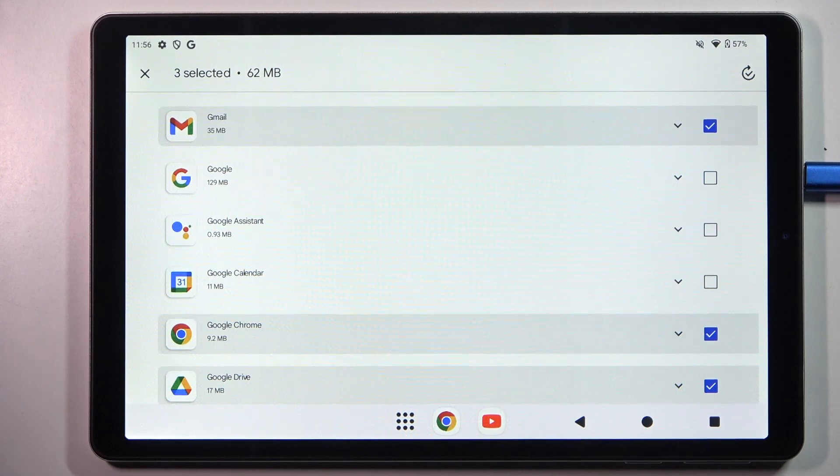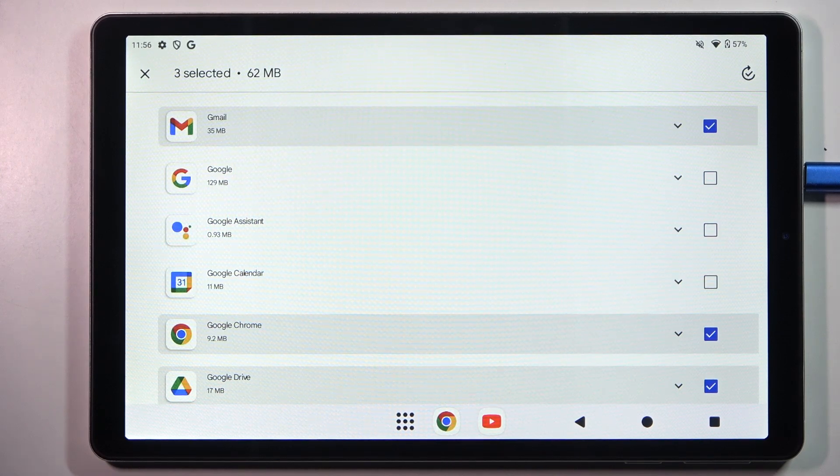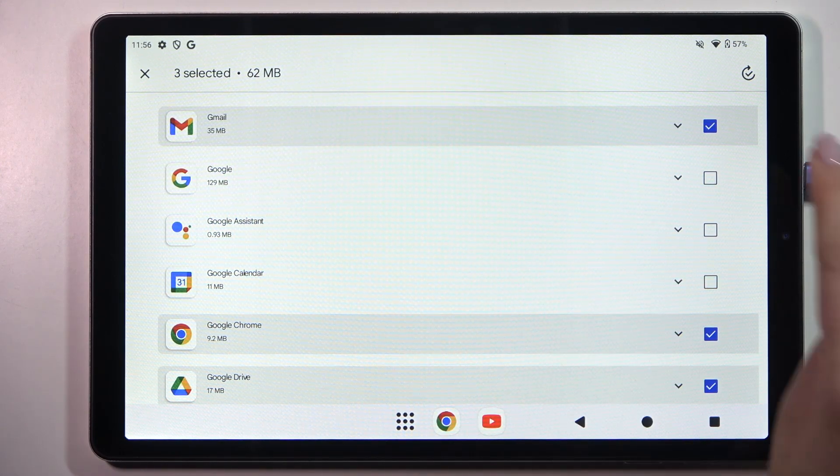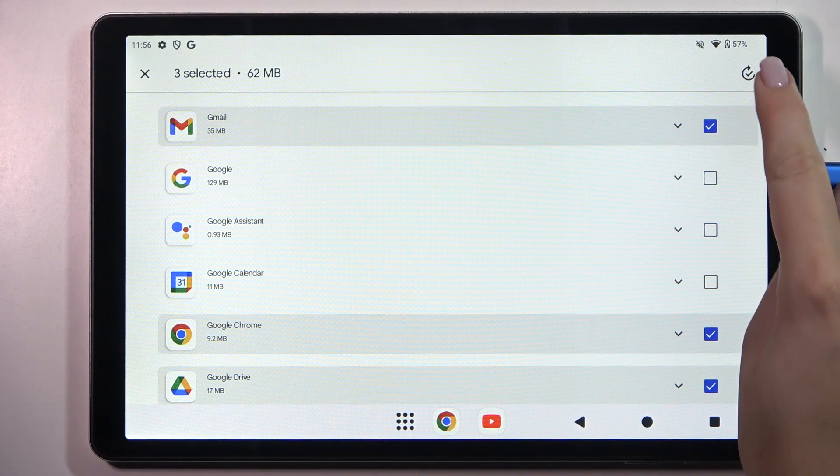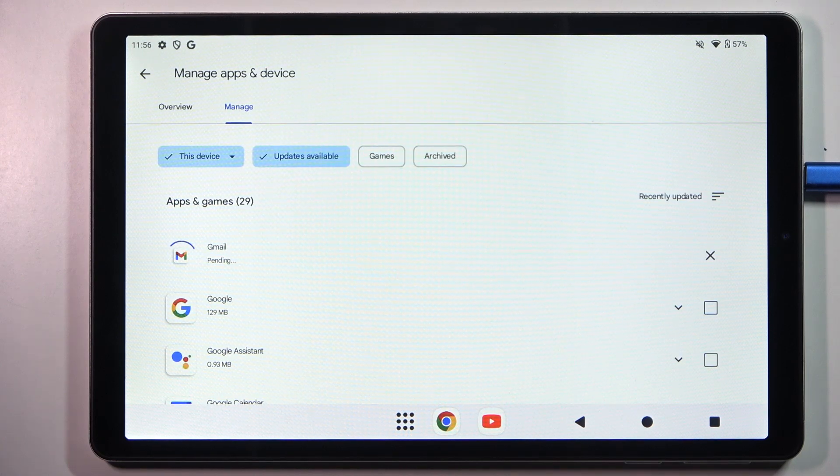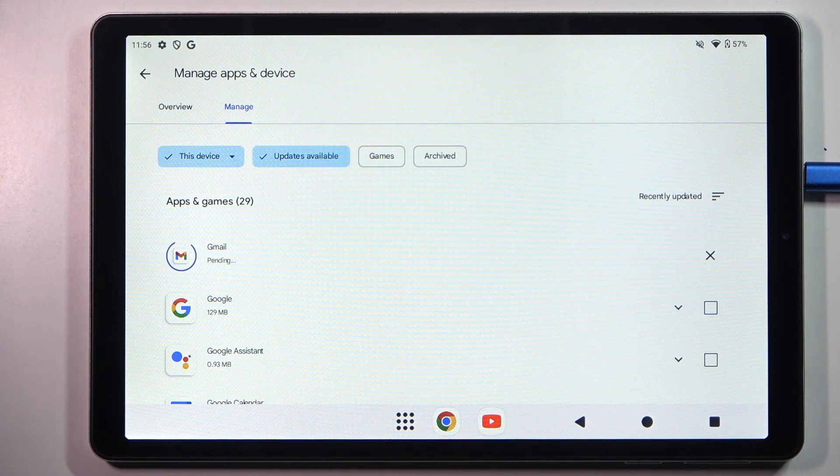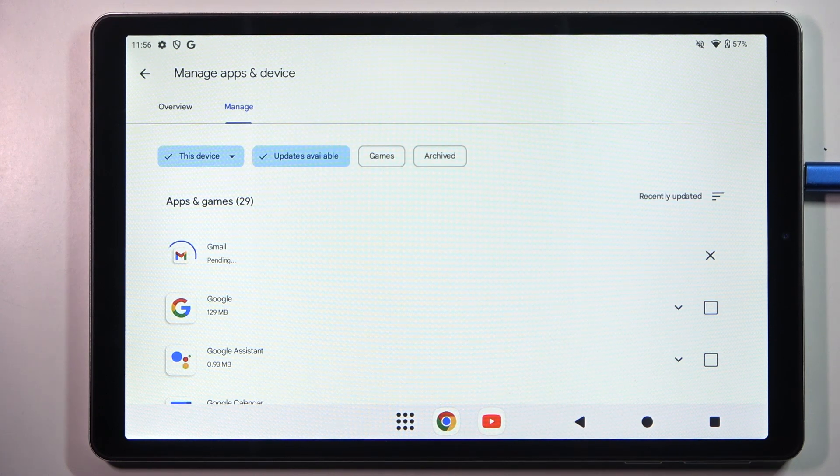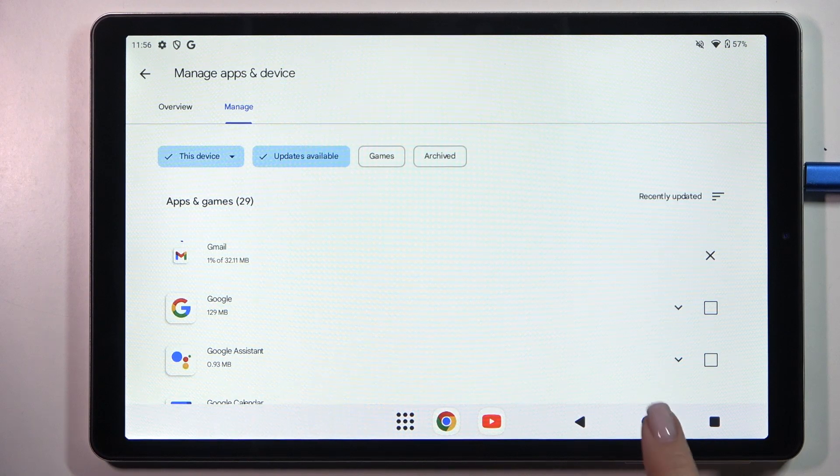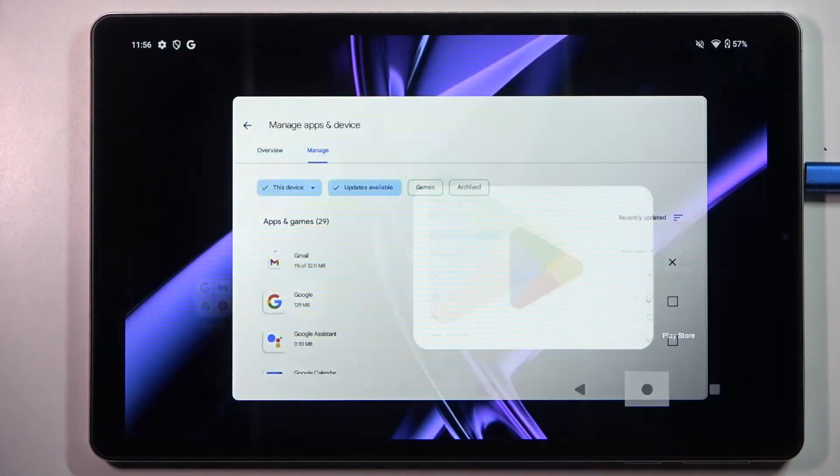So I will update only three apps and after marking tap on this update icon in the right upper corner and right now your device will download the updates and after that they will be successfully installed and automatically updated.